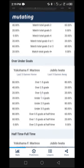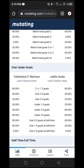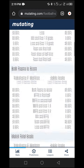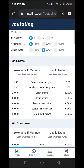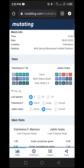We already know over 1.5 goals is a possibility, though we don't know if it will be Yokohama or Jibilo who scores. But based on the statistics, the home team has more offense and the away team concedes more, meaning the goals are likely to come from the home team. Therefore, you can go for the home team to win, or double chance for the home team, or draw no bet for the home team as the best picks.